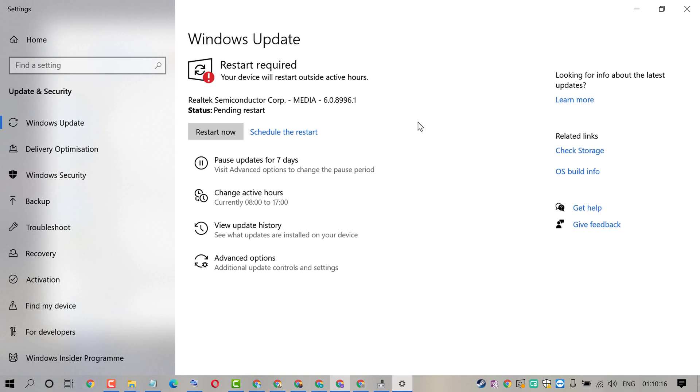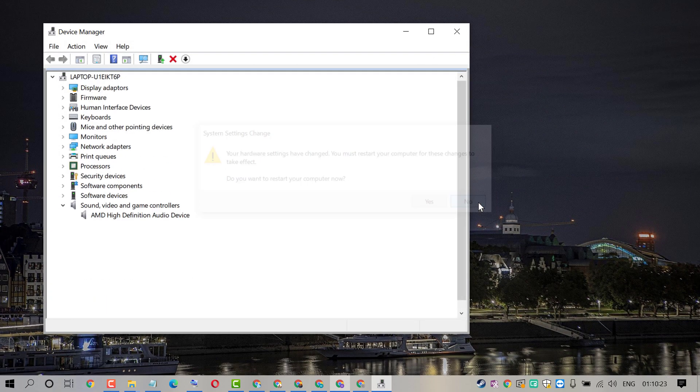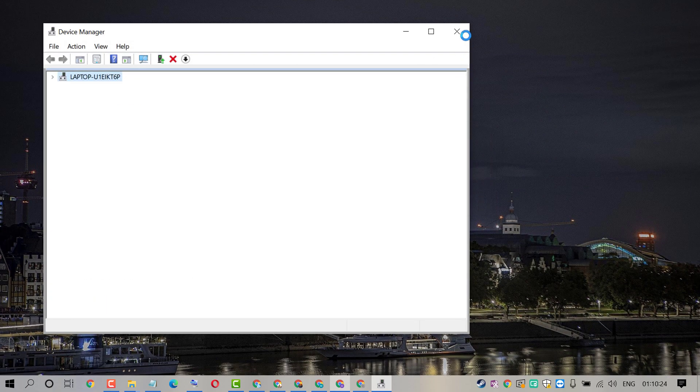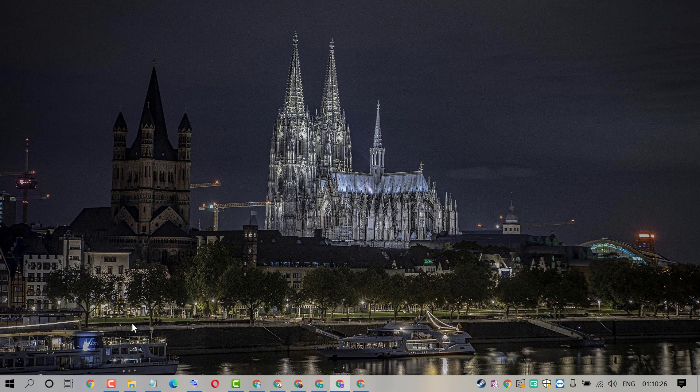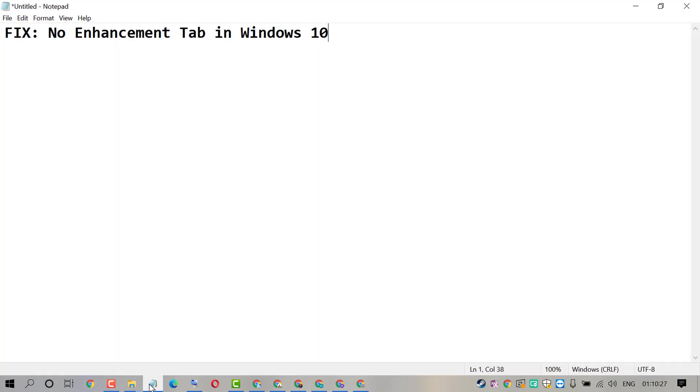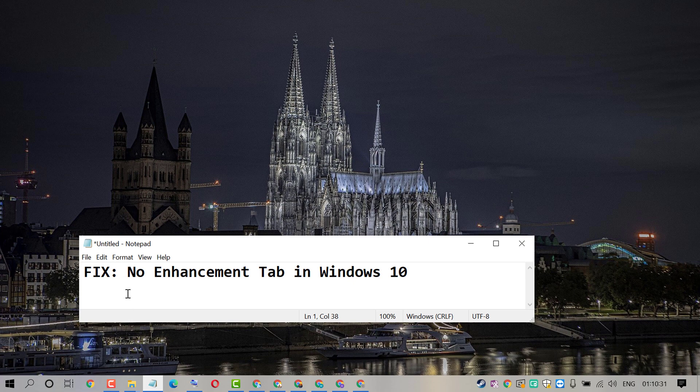After successfully updating, click on Restart Now. So hopefully friends, by using this easy and very simple method, no enhancement tab in Windows 10 PC error will be fixed.